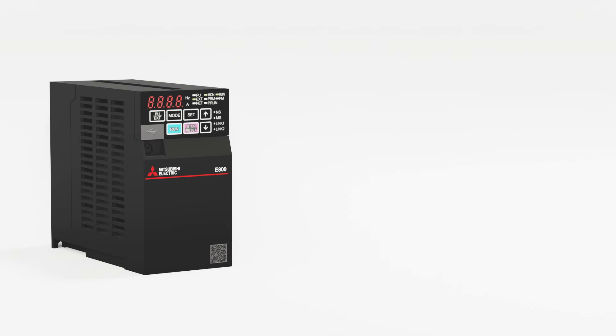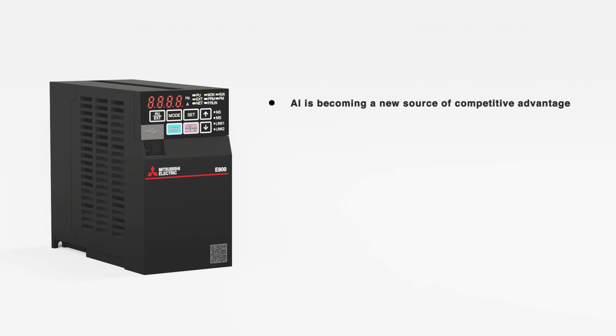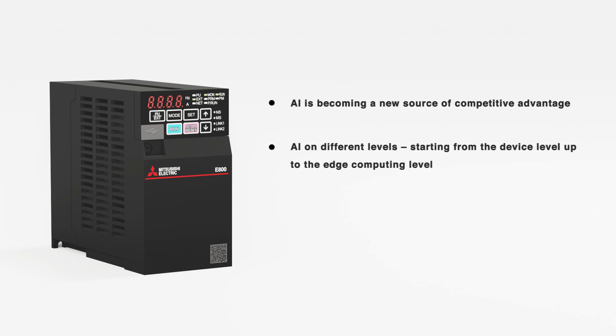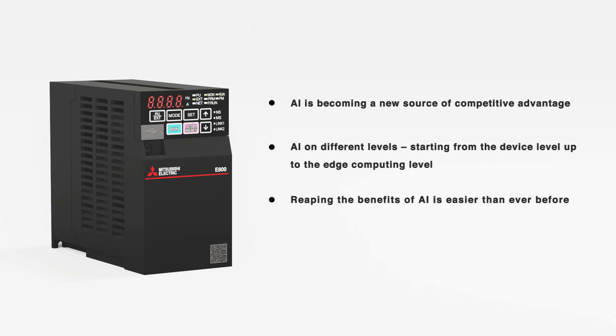AI is becoming a new source of competitive advantage. However, it's not easy to start with. That's why we have deployed AI on different levels starting from the device level up to the edge computing level. This way, reaping the benefits of AI is easier than ever before.